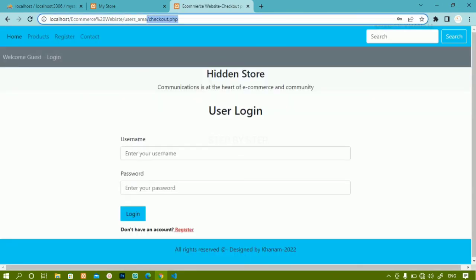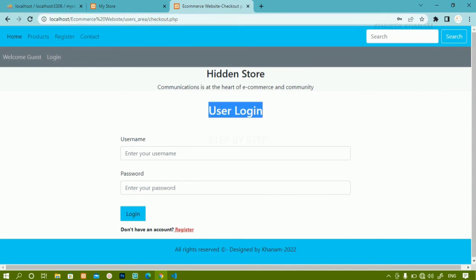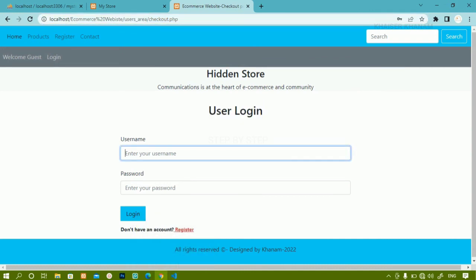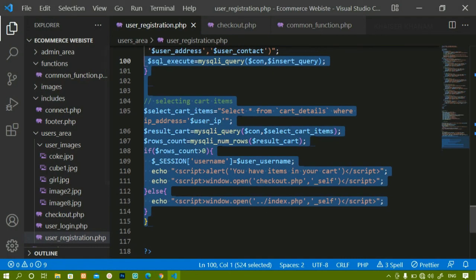Inside checkout, that session is not yet active, so the user login page appears. Once I write the logic and the session becomes active, the user will be redirected to the payment page. This is how we are checking the condition.